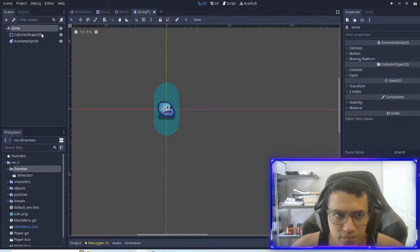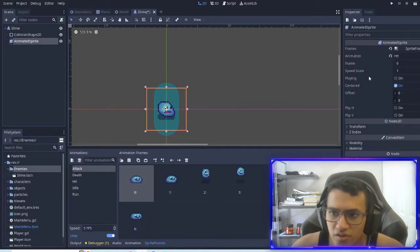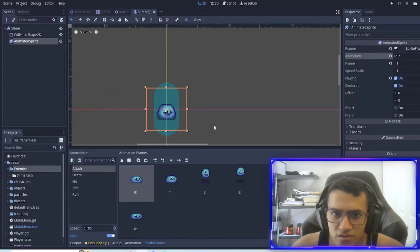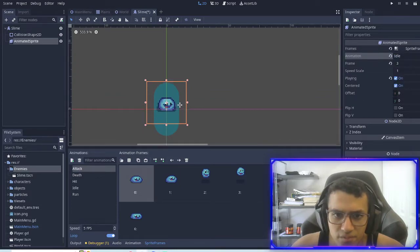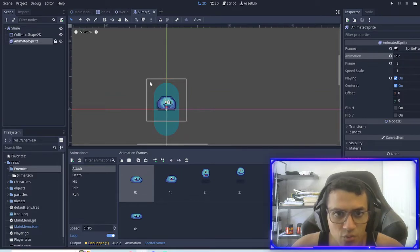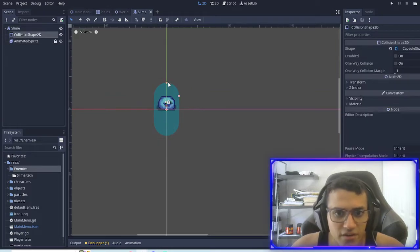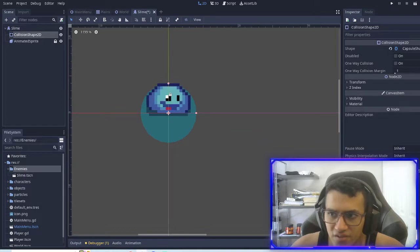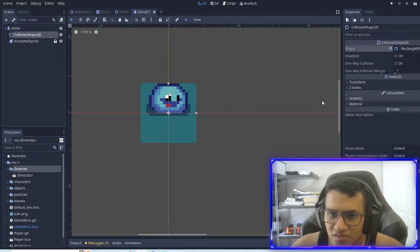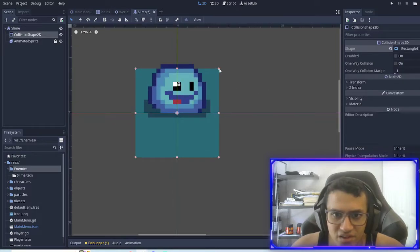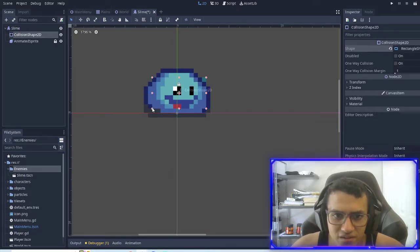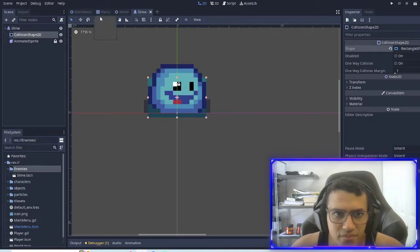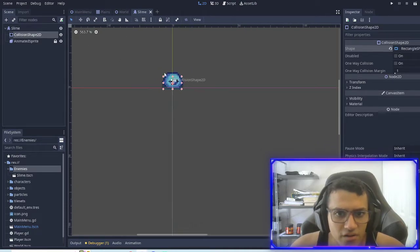All right. So now if we go to the animated sprite, we play it, we'll do idle. All right. Awesome. And we'll just move it up just slightly. We will lock that. And we're going to make this, actually, we're going to change this into a rectangle. We're going to make it ever so tiny. There we go.